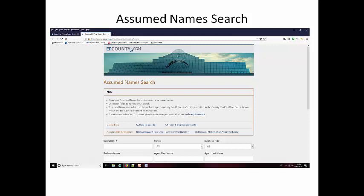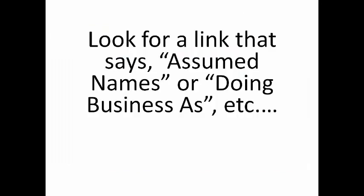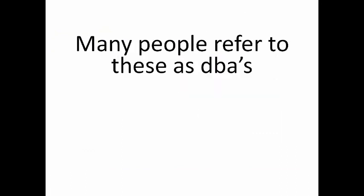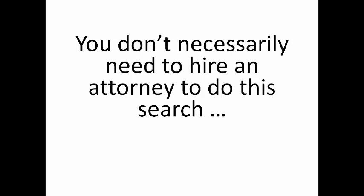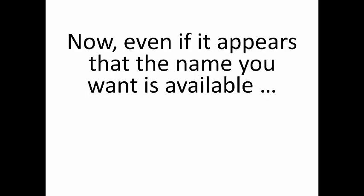It's going to either be called an assumed name search, or it's going to be something like doing business as. Many people refer to these as DBAs. You don't necessarily need to hire an attorney to do this search.